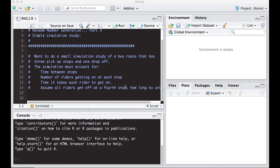We want to do a small simulation study for a bus route that has three pickup stops and one drop-off. The simulation must account for the time between stops, the number of riders getting on at each stop, the time it takes each rider to get on, and we're going to assume all riders get off at the fourth stop. So we need to take into account how long it takes to get everybody off the bus.